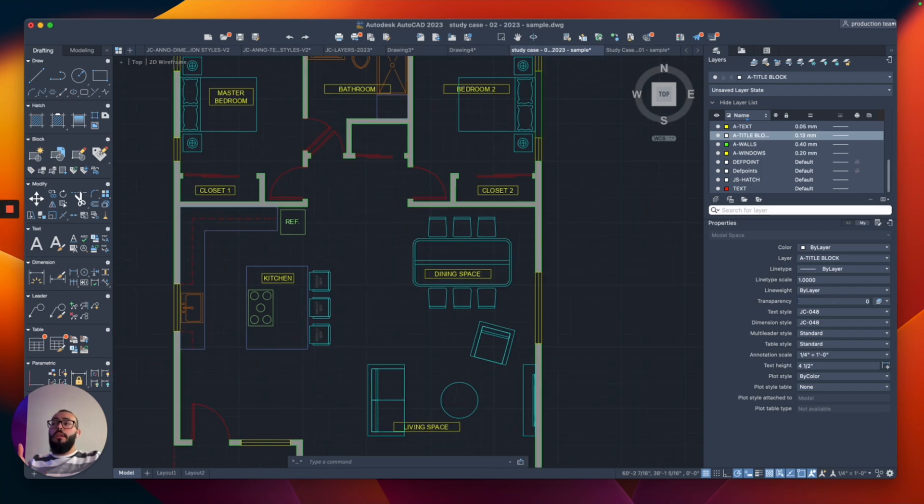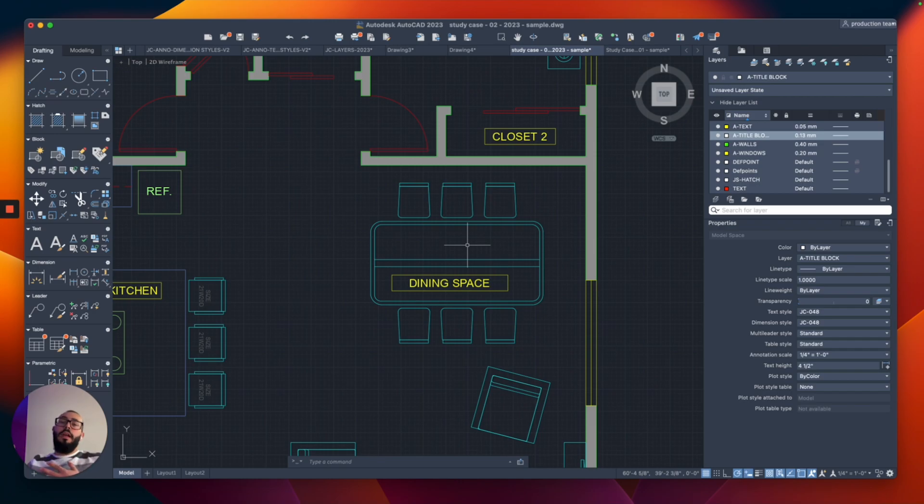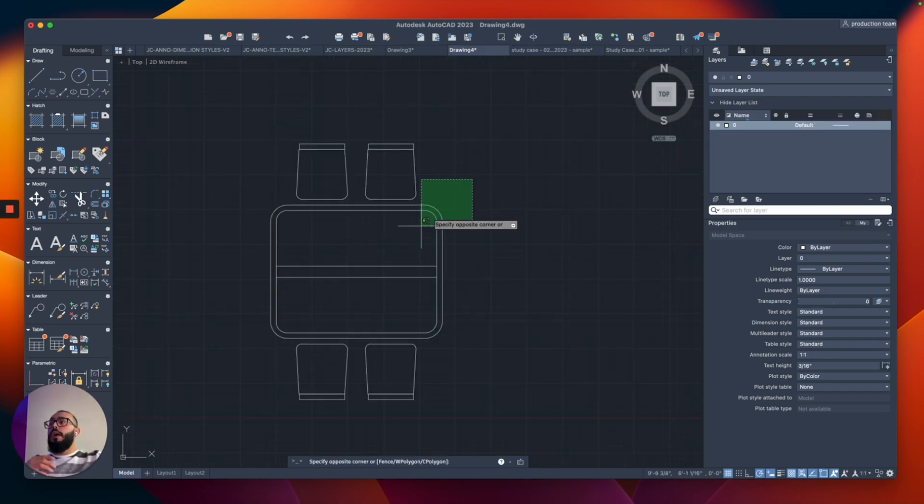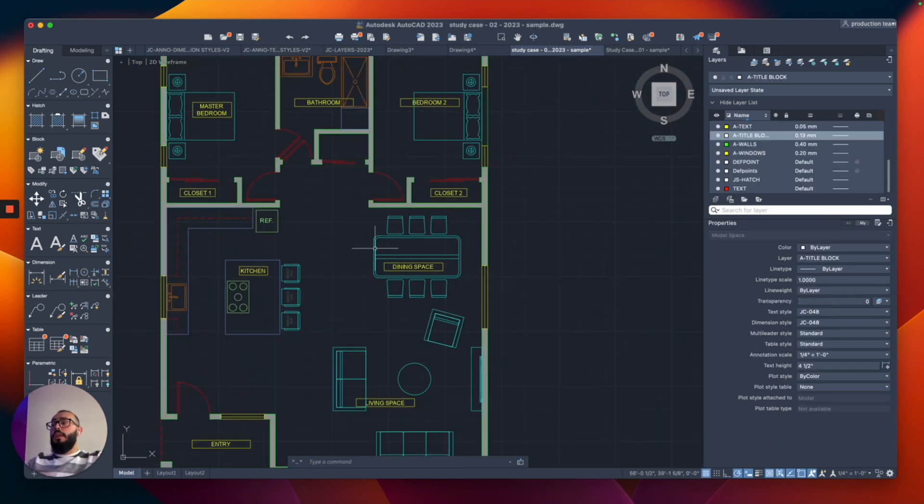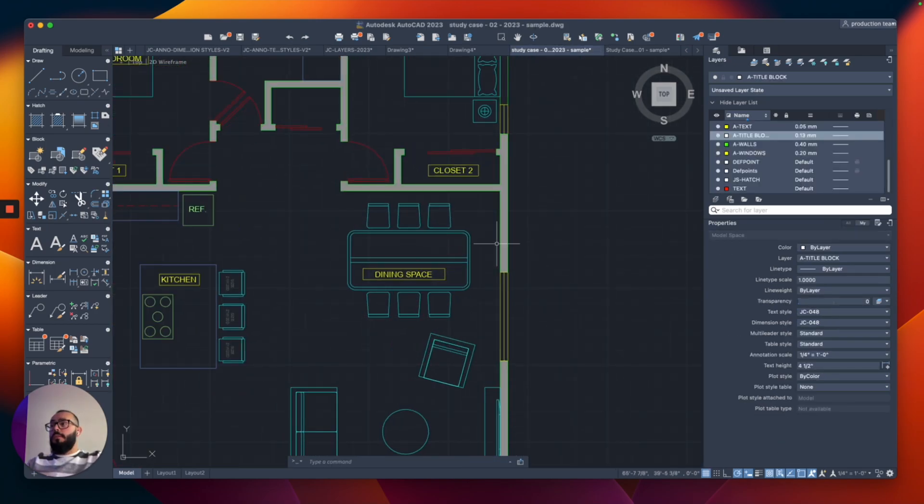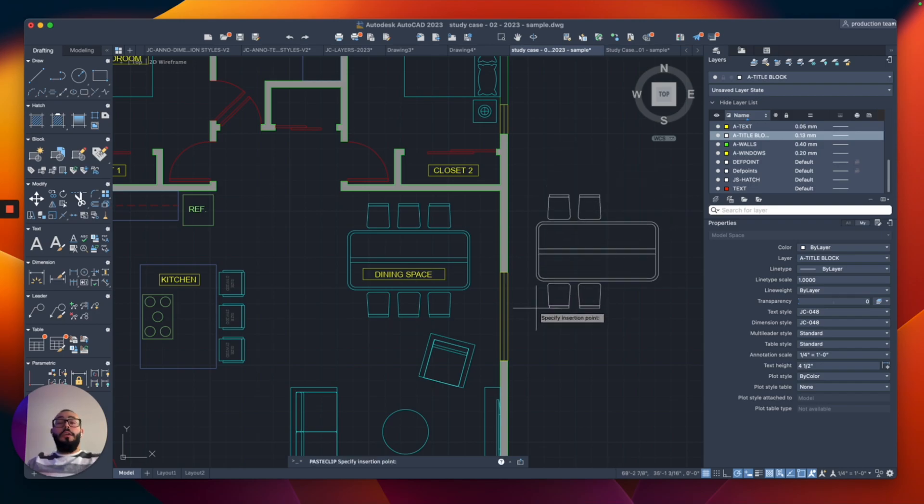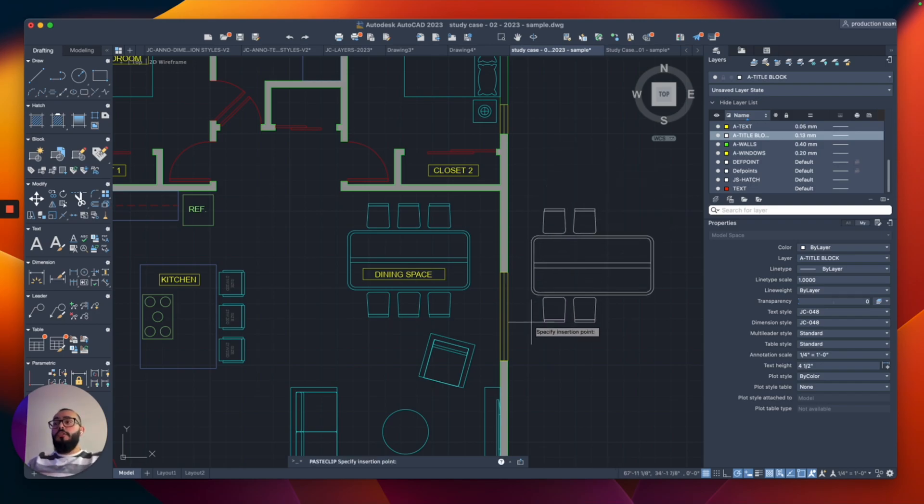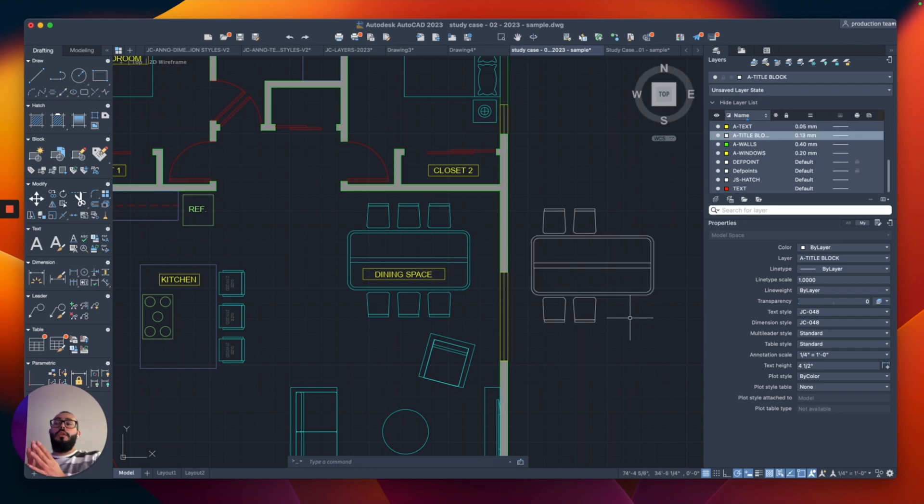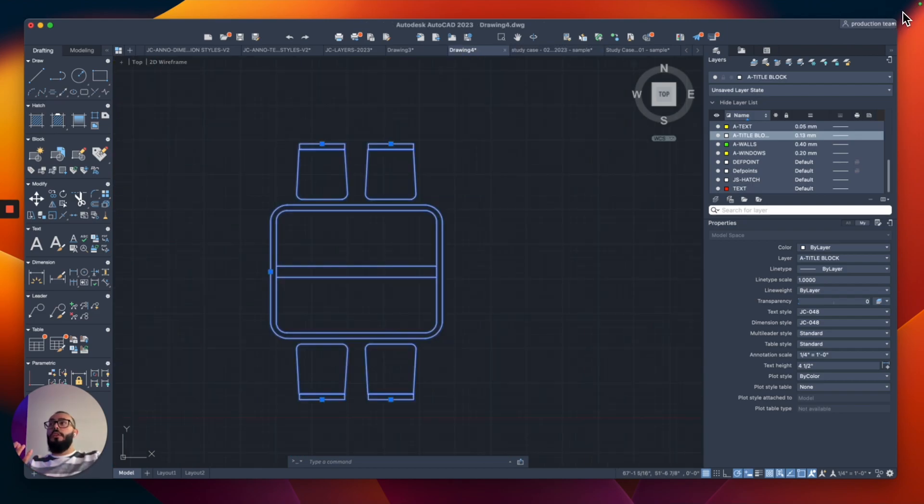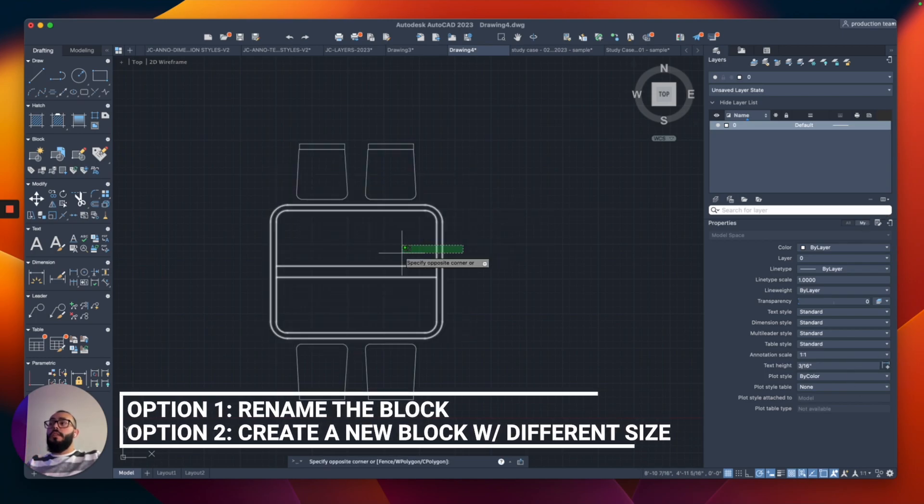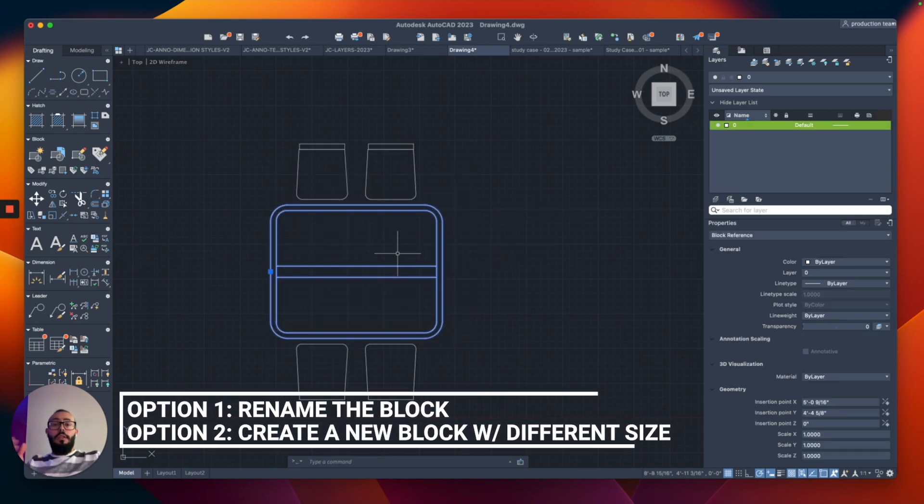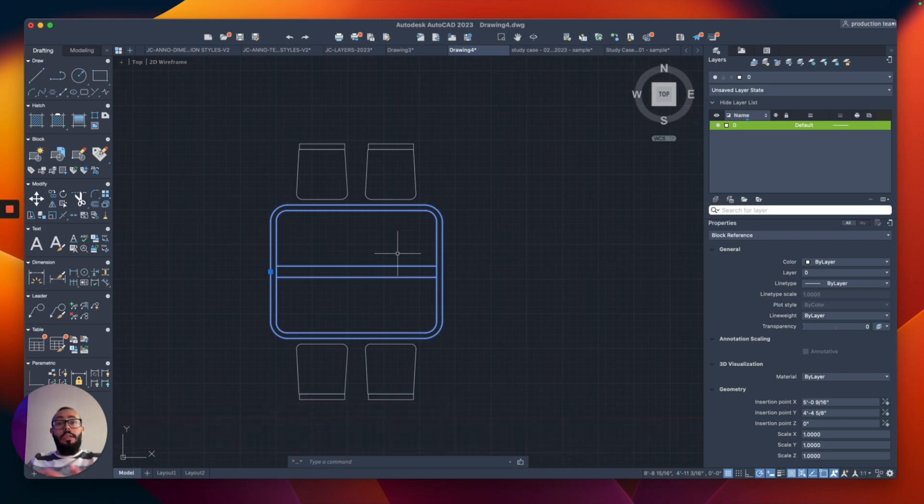If you make changes to your block within your project, it won't update the original one you created. Even if you copy this and place it within the project, it will come out at the right size - AutoCAD will recognize how it is in this drawing. If you want to create a different version, you might want to rename the block, or explode it and create a new one with a different size.